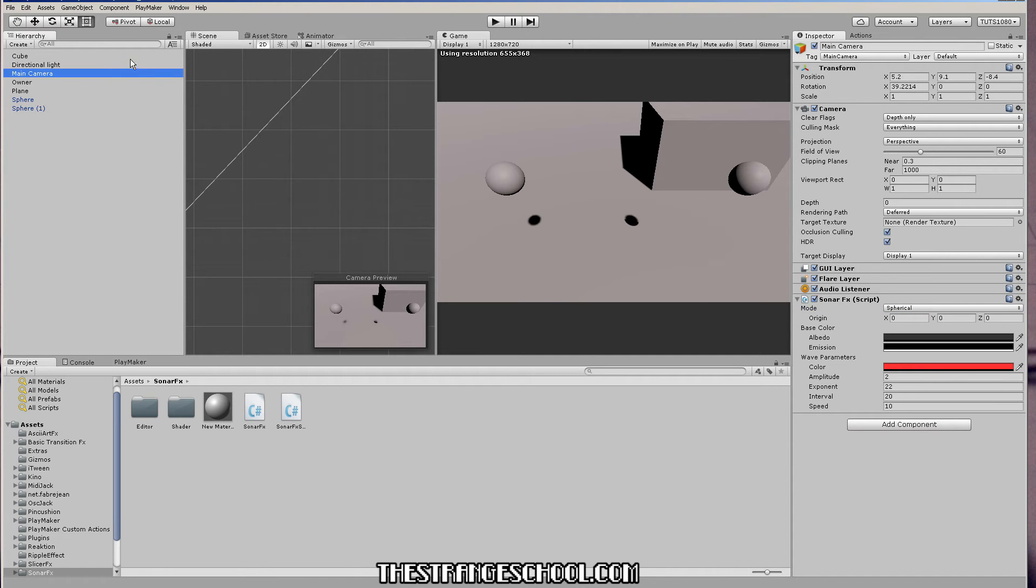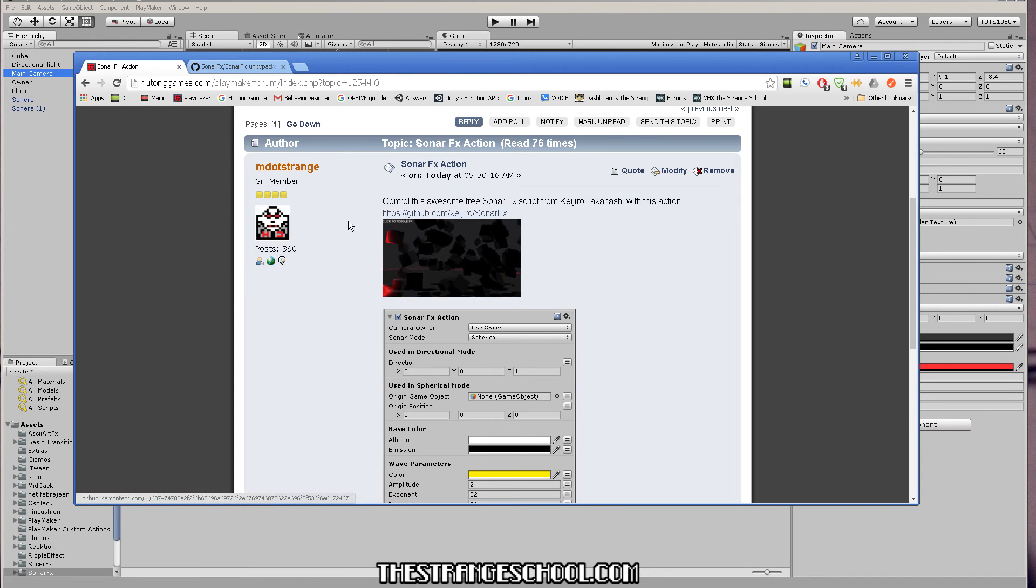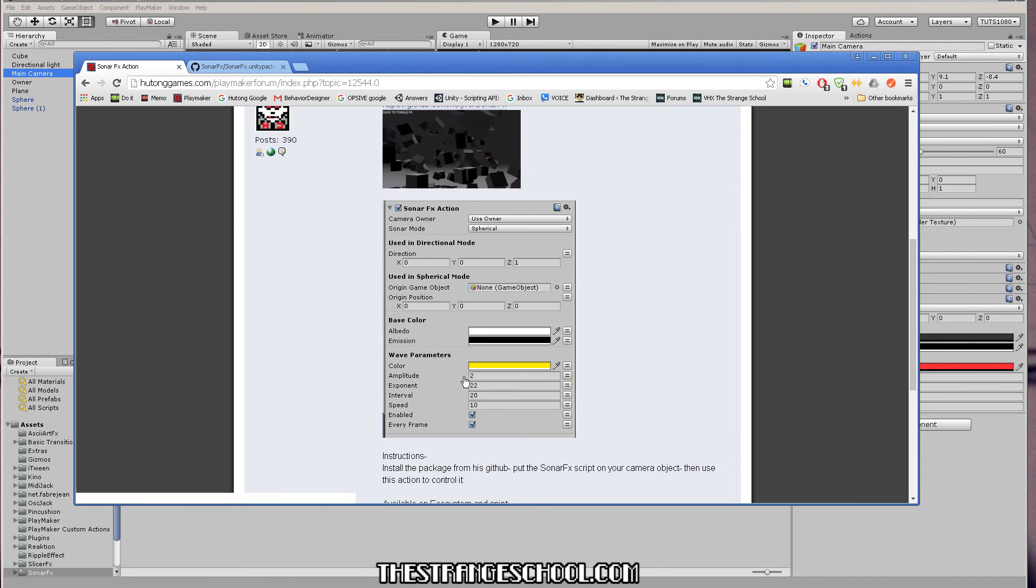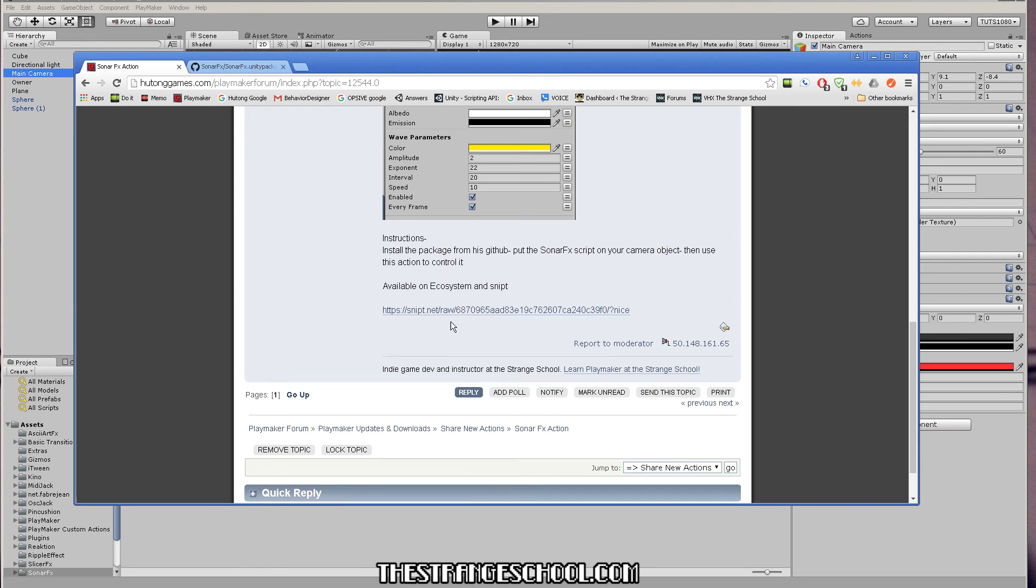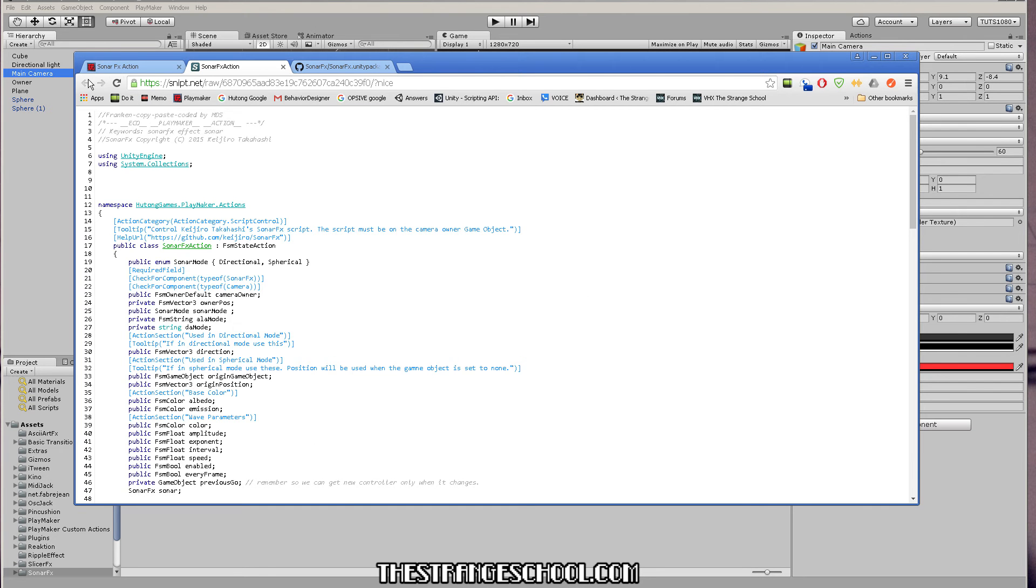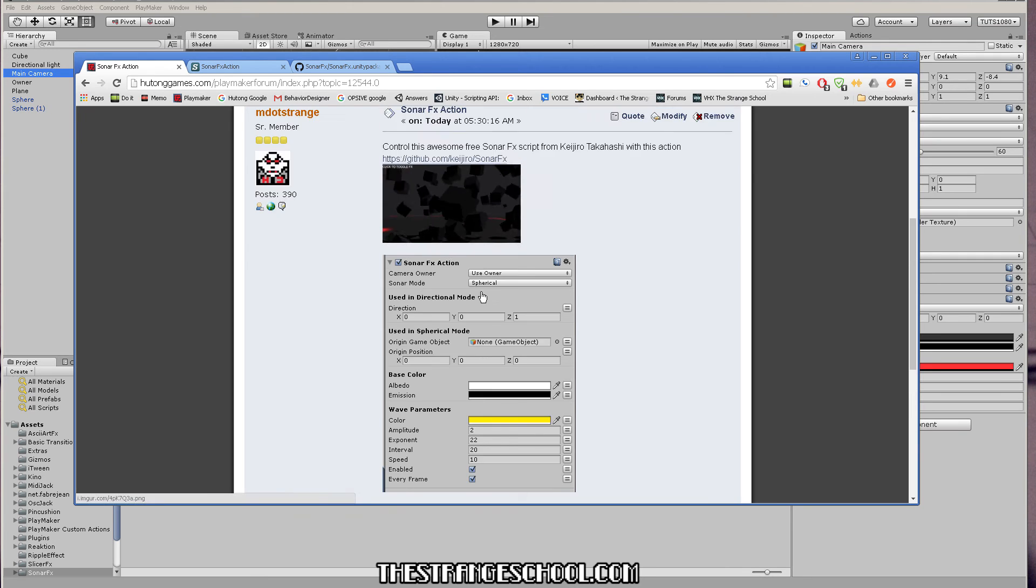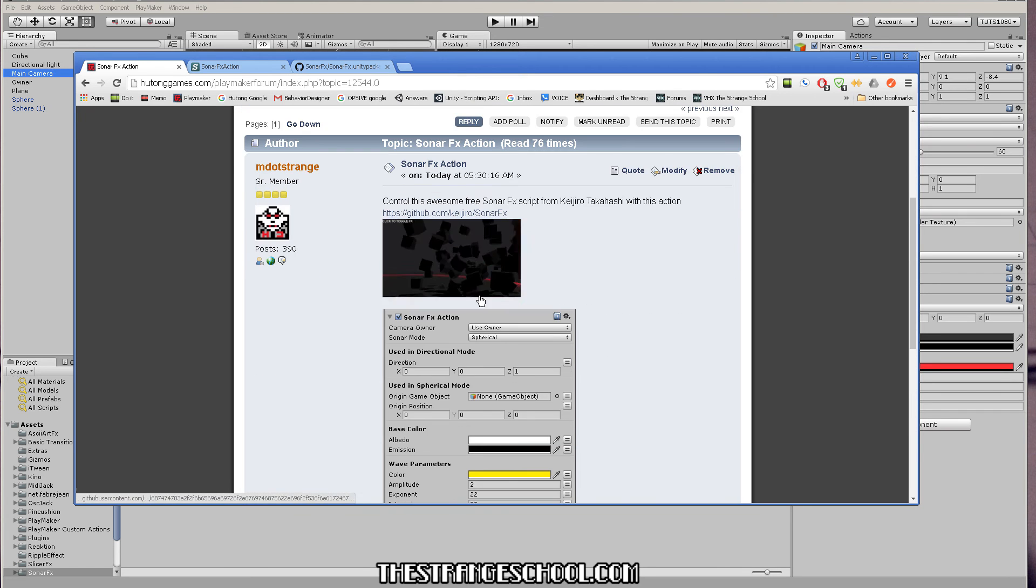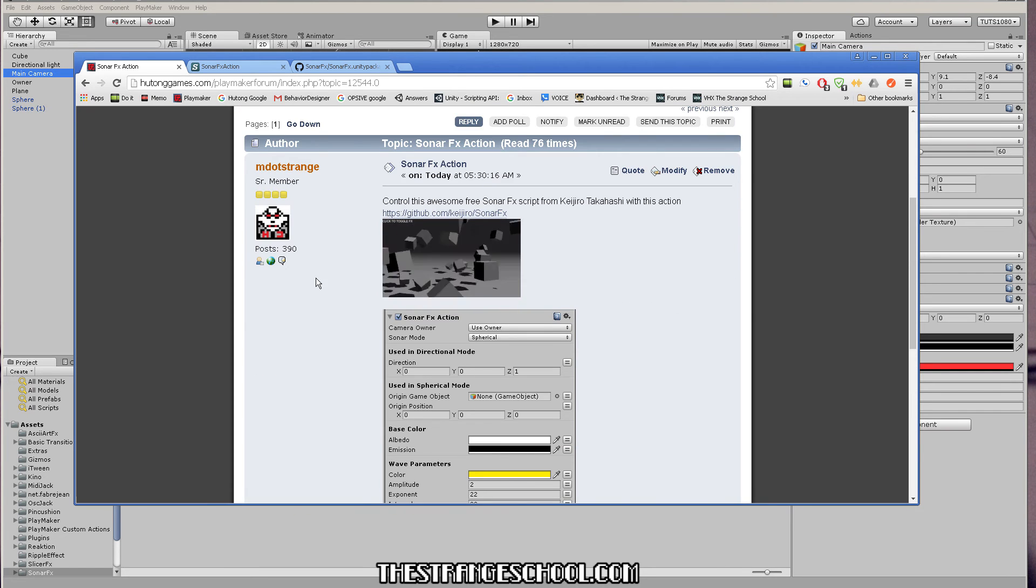So what we want to do is the action that I made. So it's here. There's a link in the Playmaker forums. It's on snipped. But I also put it on the ecosystem, which you should be using with Playmaker. It's really the easiest way to get actions.